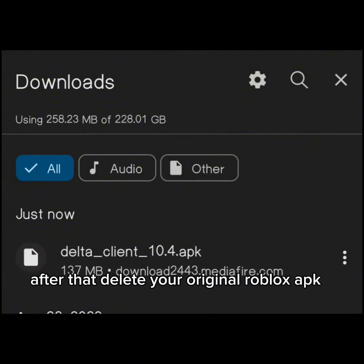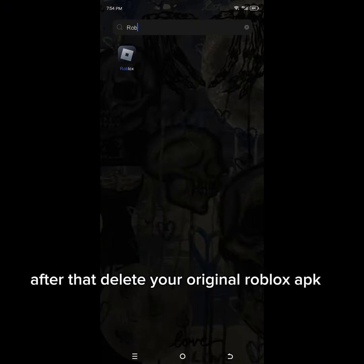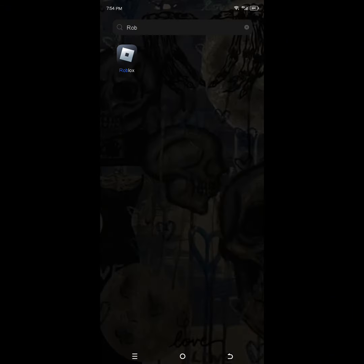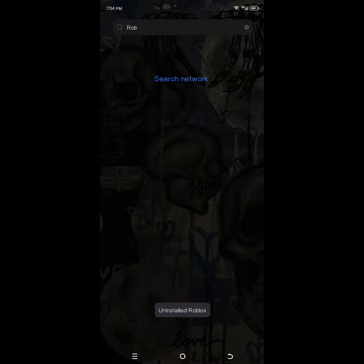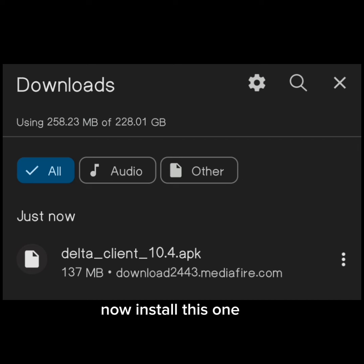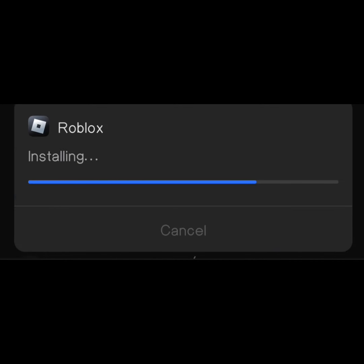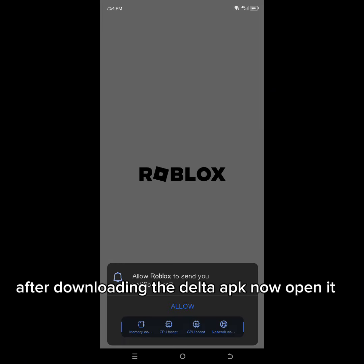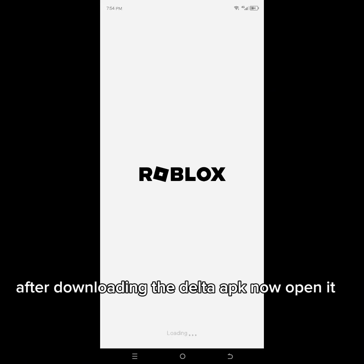After that, delete your original Roblox APK. Now install this one. After downloading the Delta APK, now open it.